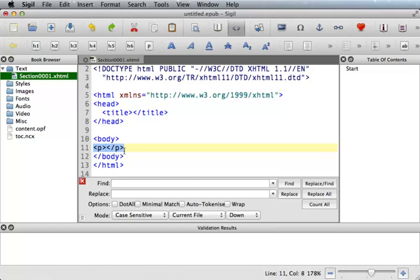So if you have an opening and closing paragraph tag, you will highlight both the opening and closing tags, delete them, and then you're going to hit Command-V or Control-V as in Victor to paste your HTML Word file in place. The key is to get your HTML content in between the opening and closing body tag.